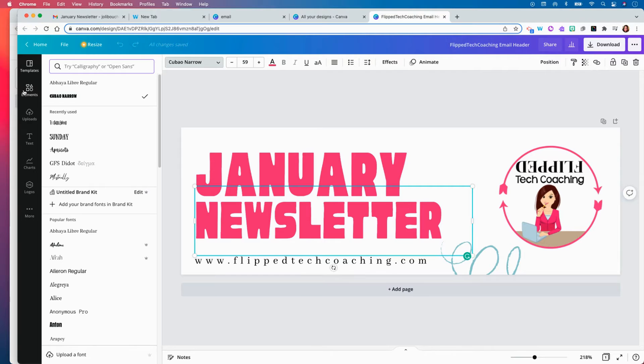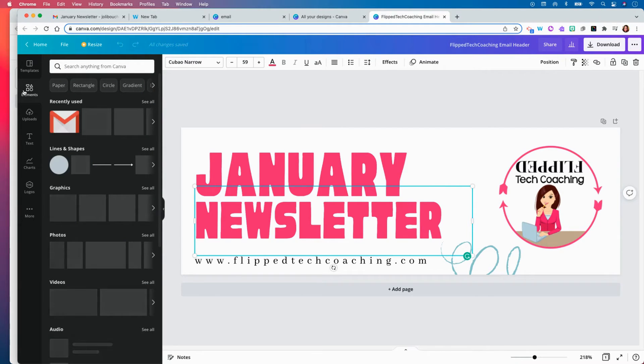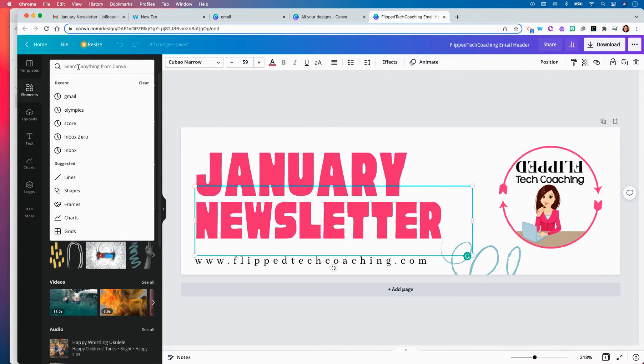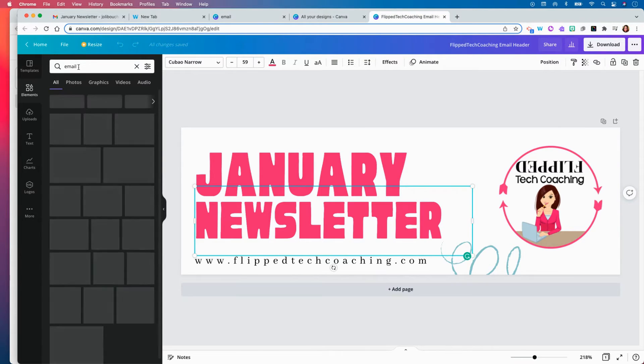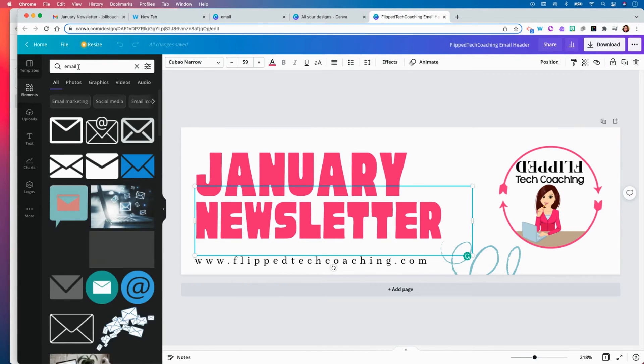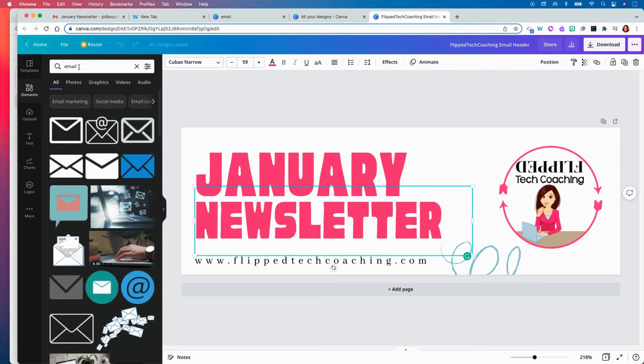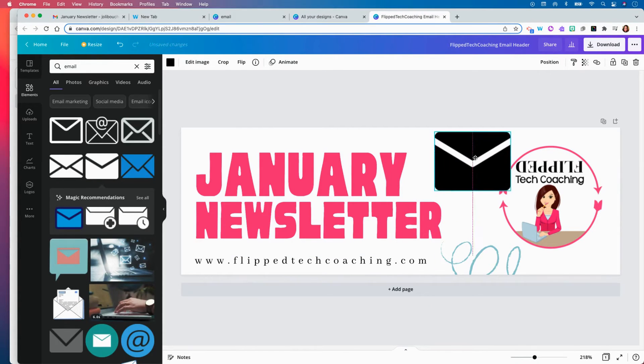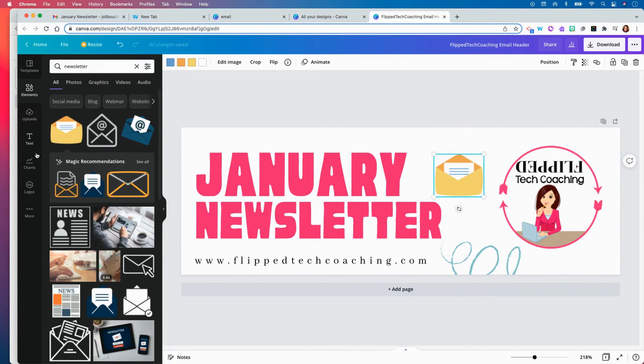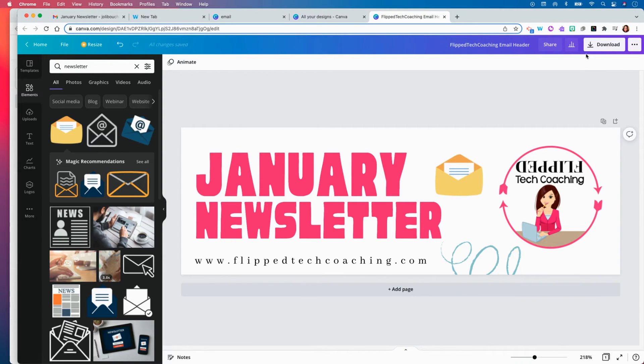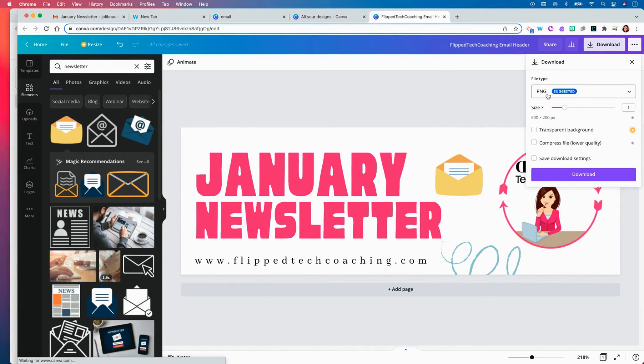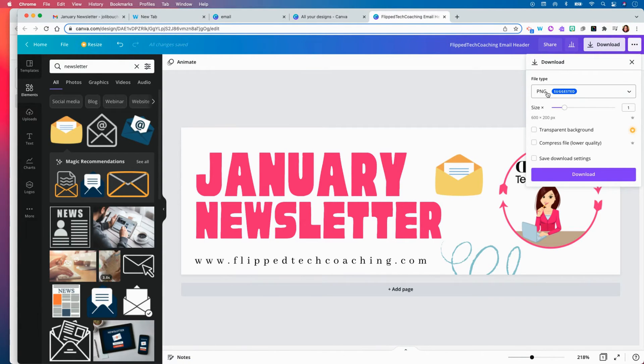So all the different elements are over here to the left. You can search for any type of photograph or icon that you would like to put into your template. So once you are finished you'll just click on the download button and you will download this file as a PNG file.